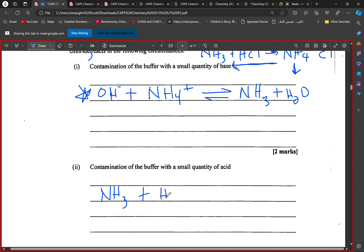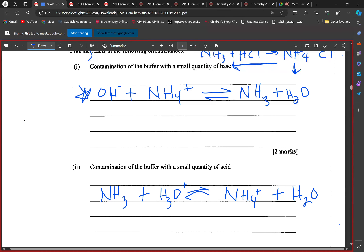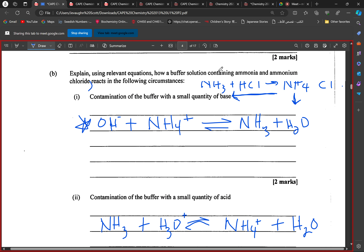If we add a small amount of acid to the solution — and acid doesn't manifest itself as just protons, we have the hydronium ion — what we're going to have is ammonium being produced, plus water. When a small amount of acid is added, it decreases the concentration of ammonia, pushing the equilibrium reaction to the right in favor of the forward reaction.